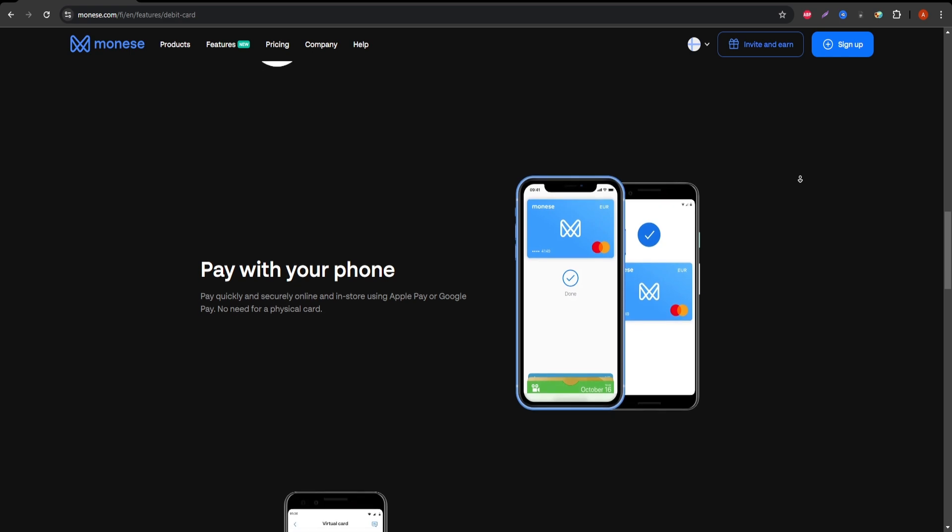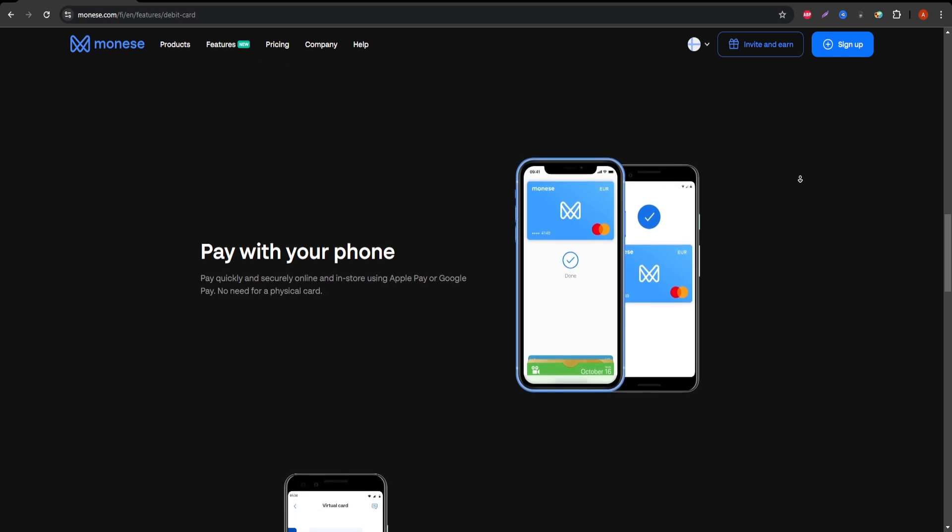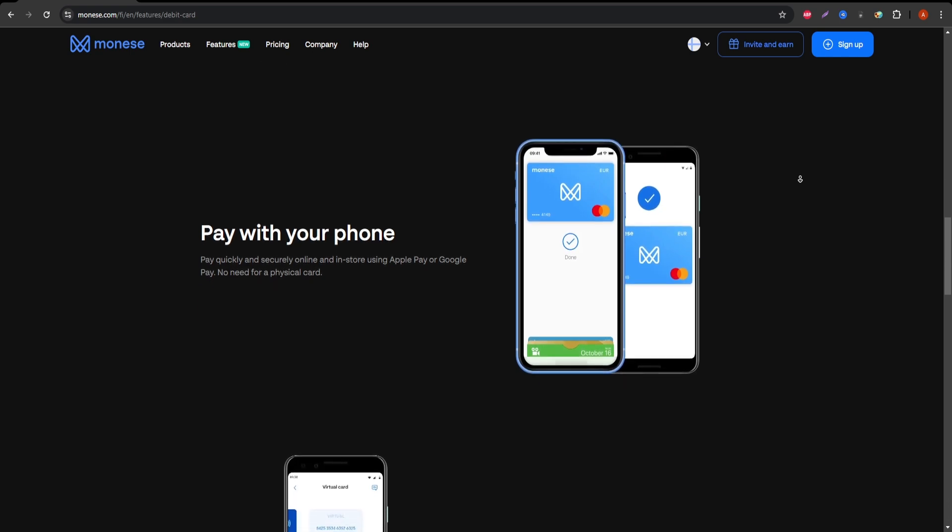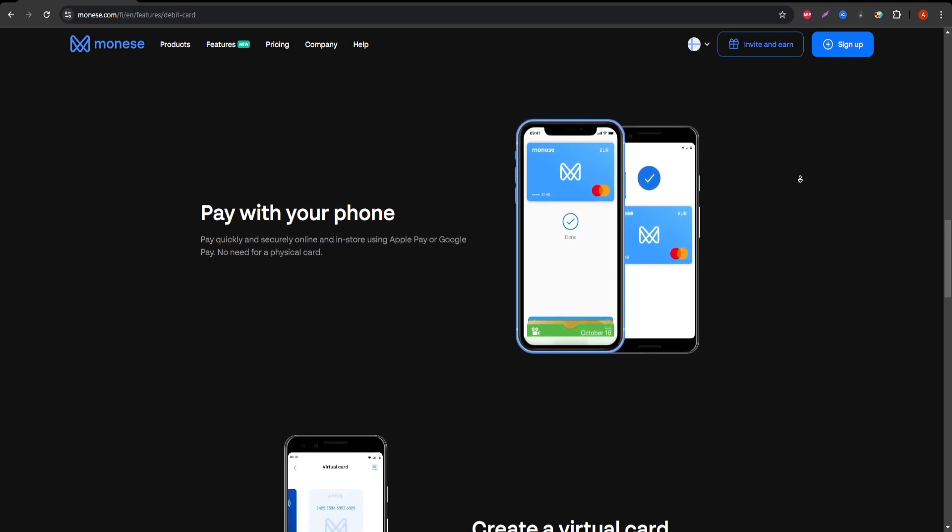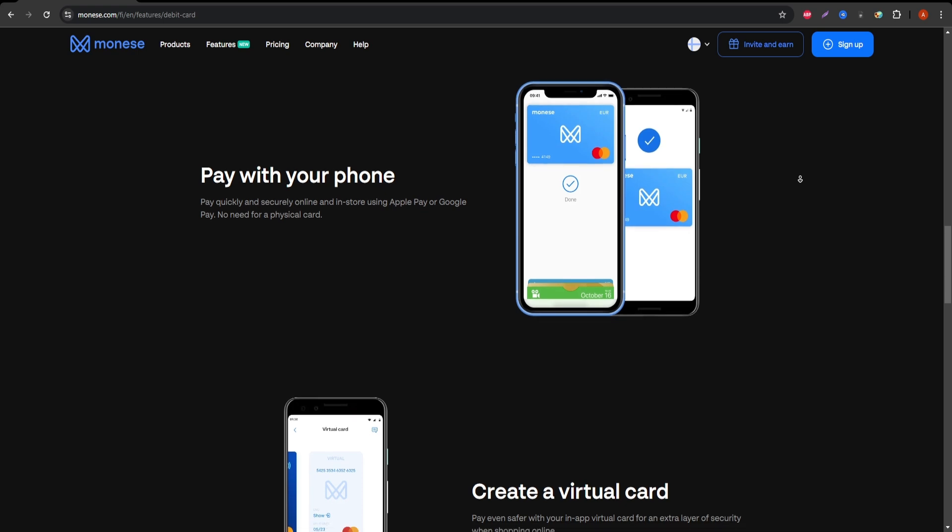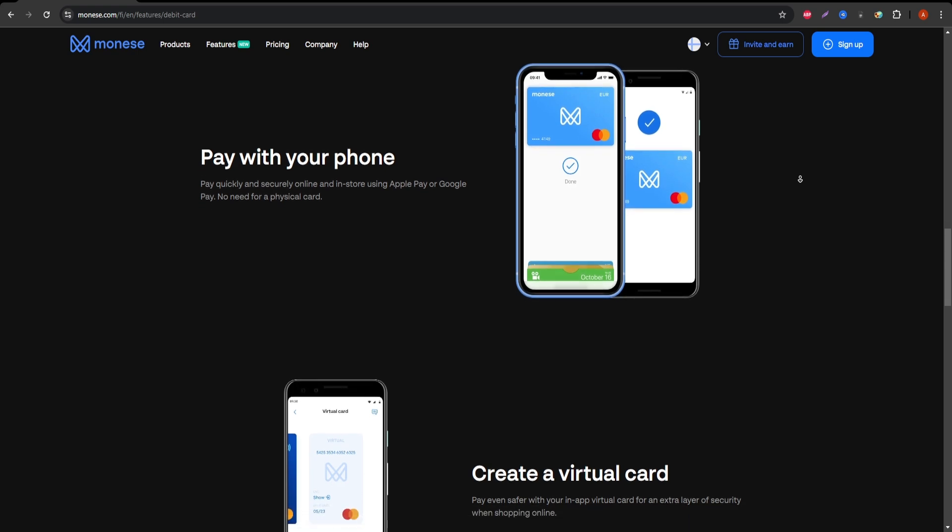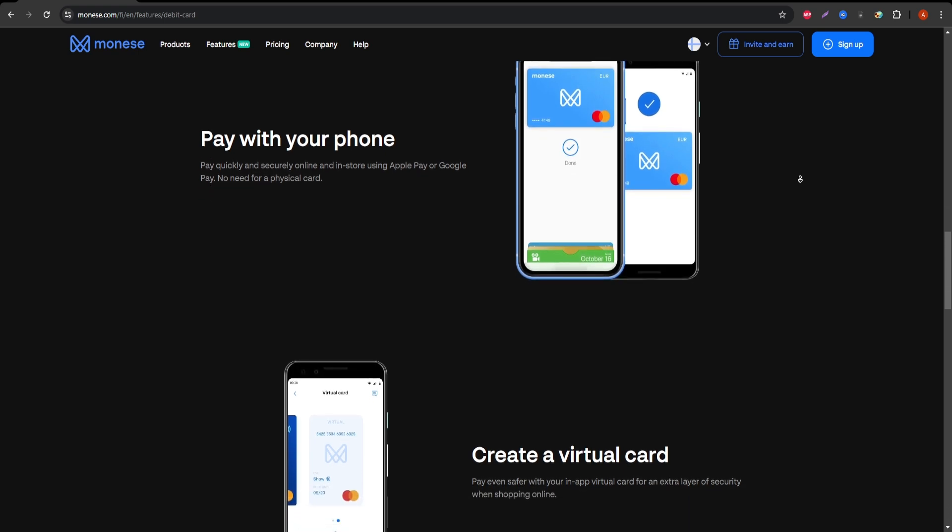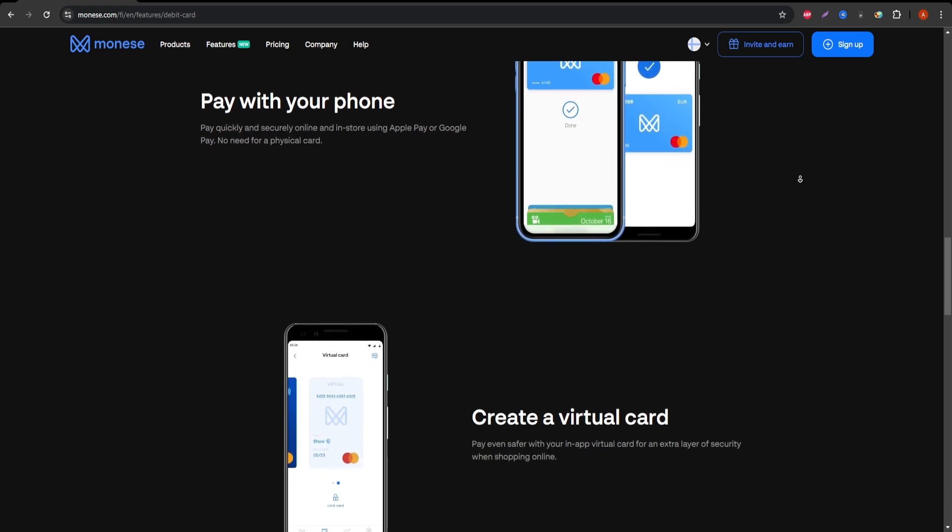Mobile-first banking. The Monese App is easy to navigate and offers real-time notifications for every transaction, making it easier to keep track of your spending.